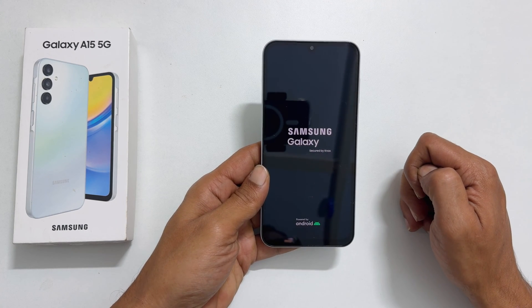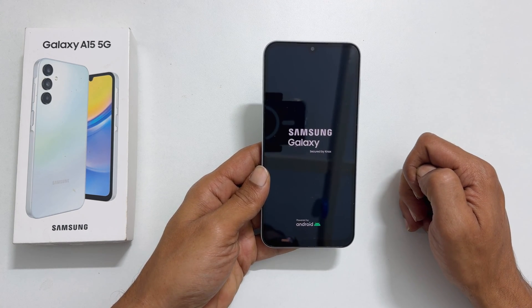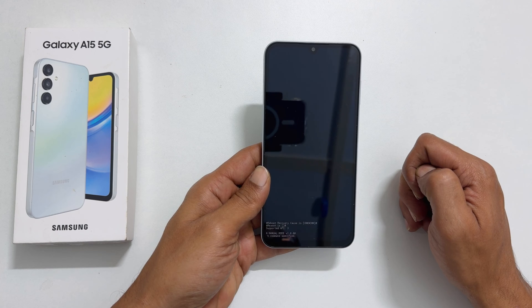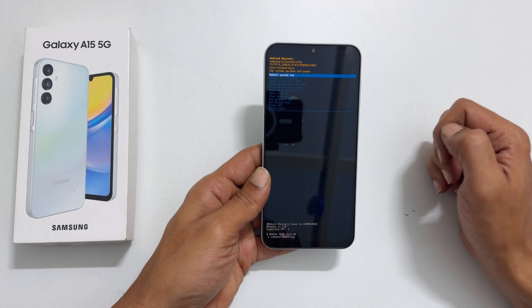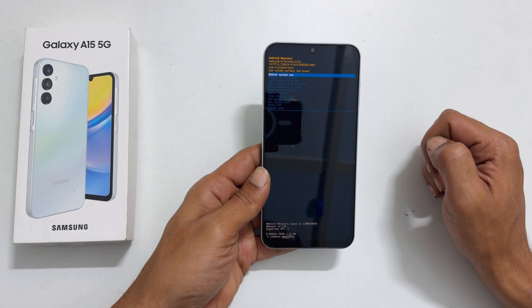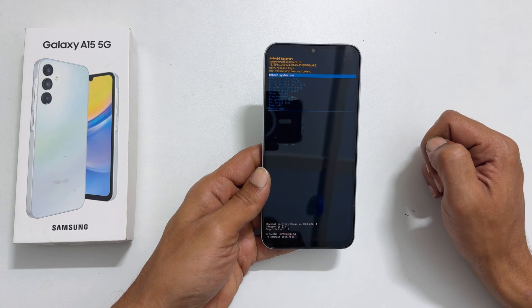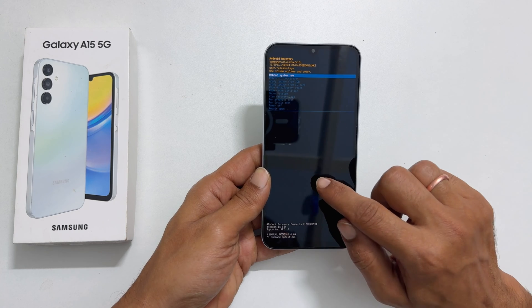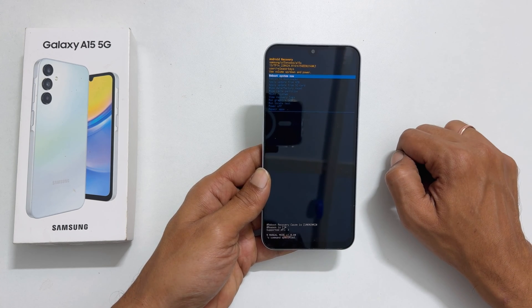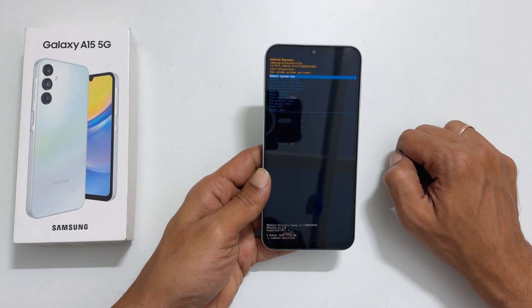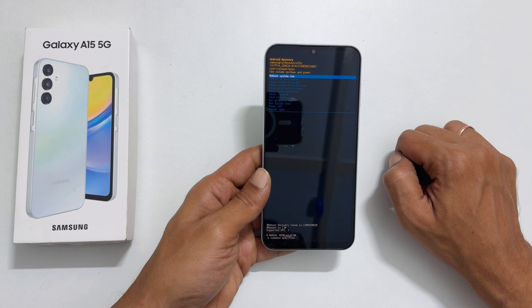Wait for some time. You will get this page. It is called Android recovery mode. Touch inputs on this page will not work and you need to navigate between the options using volume keys.